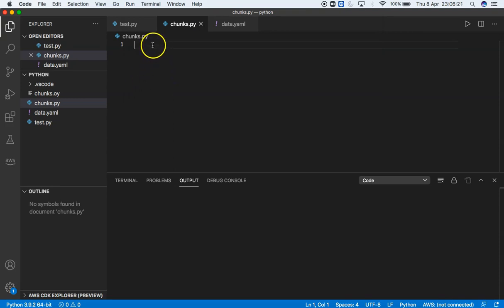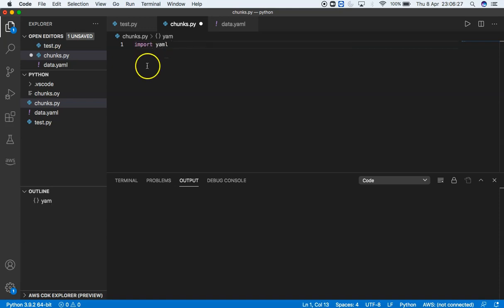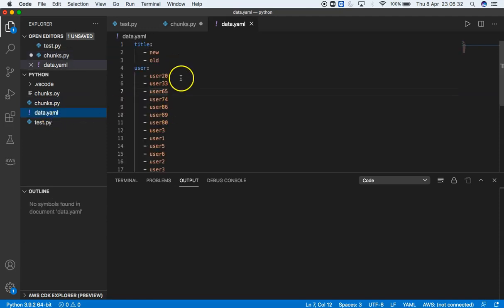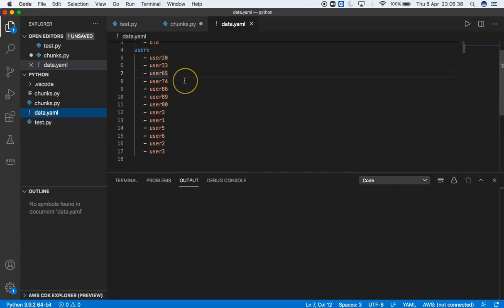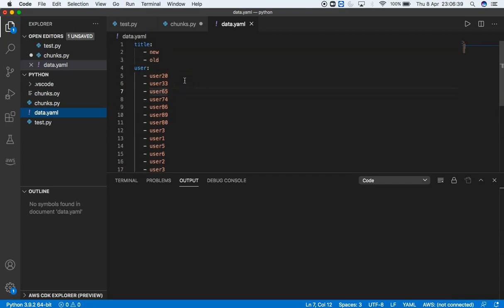Let's start. First of all, we need to import YAML. The YAML file I'm going to read is data.yml. I have two blocks here: one is title with new and old inside, and one is users with a number of users which I want to access in this video.